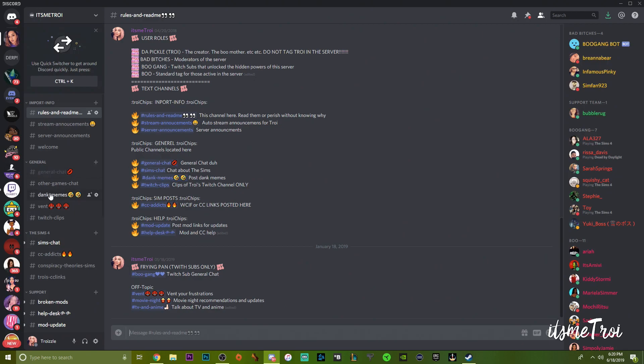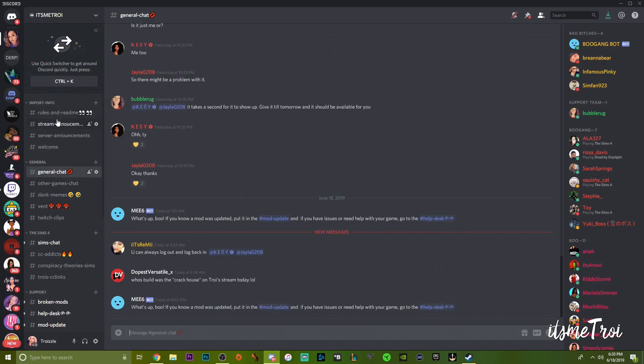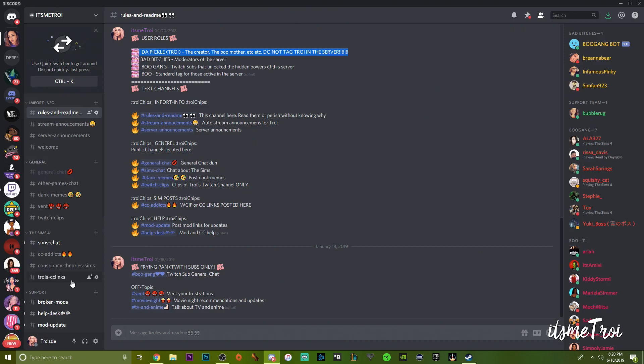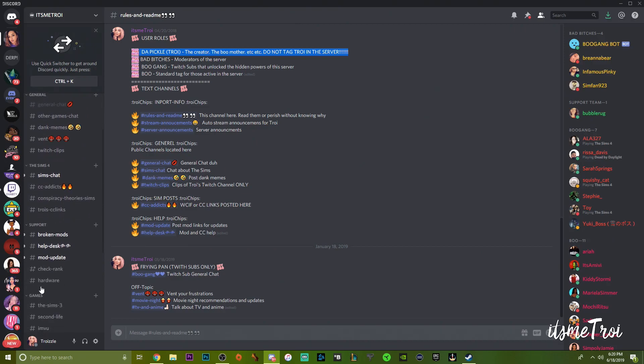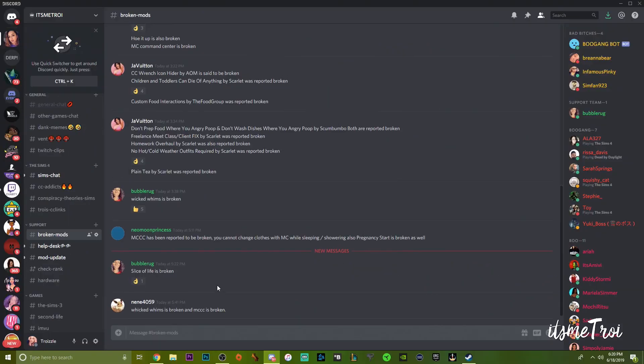When you come in here, read the rules. They are labeled for you. It also tells you what different type of channel - because each little chat thing is called a channel - is used for. The main thing is to not tag me.